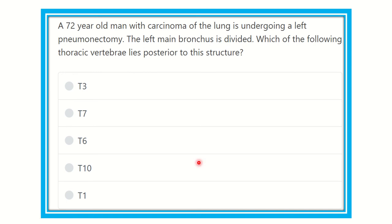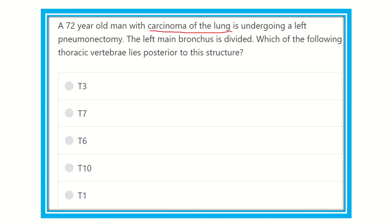Welcome to another question and answer session. A 72-year-old man with carcinoma of the lung is undergoing a left pneumonectomy; the left main bronchus is divided. In this question, we have to find out the main point: a 72-year-old man developed carcinoma of the lungs and underwent a left-sided pneumonectomy.